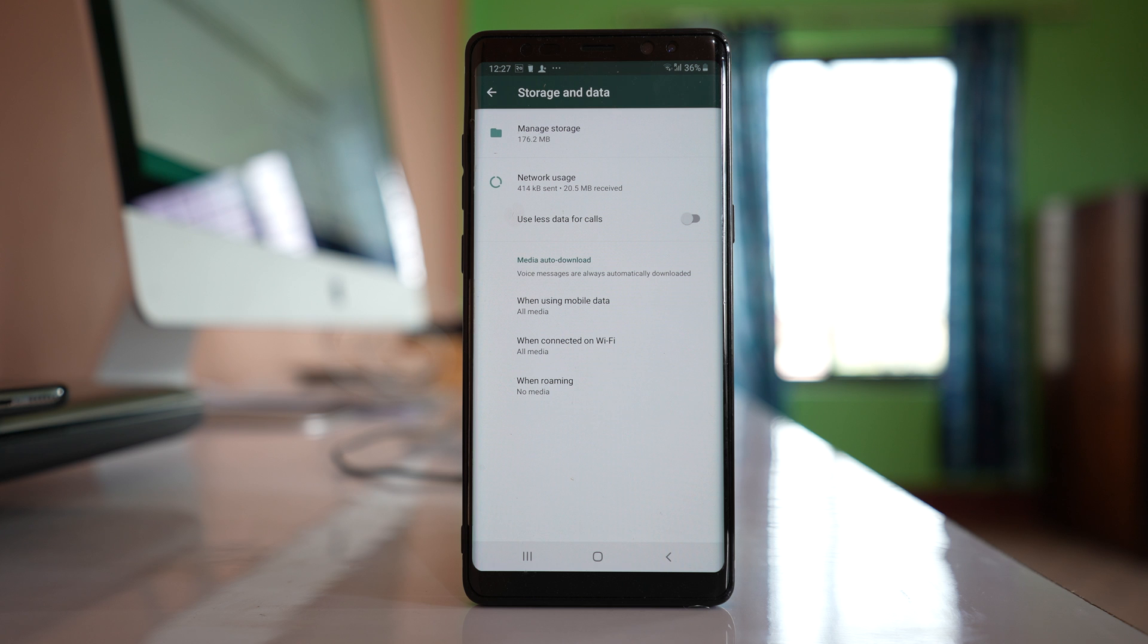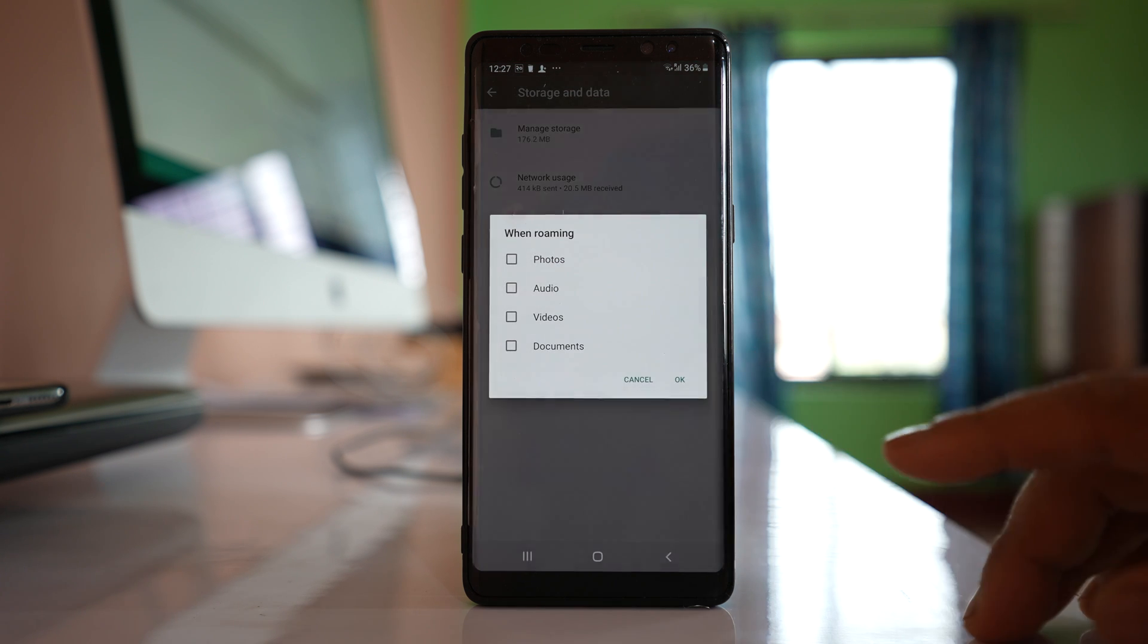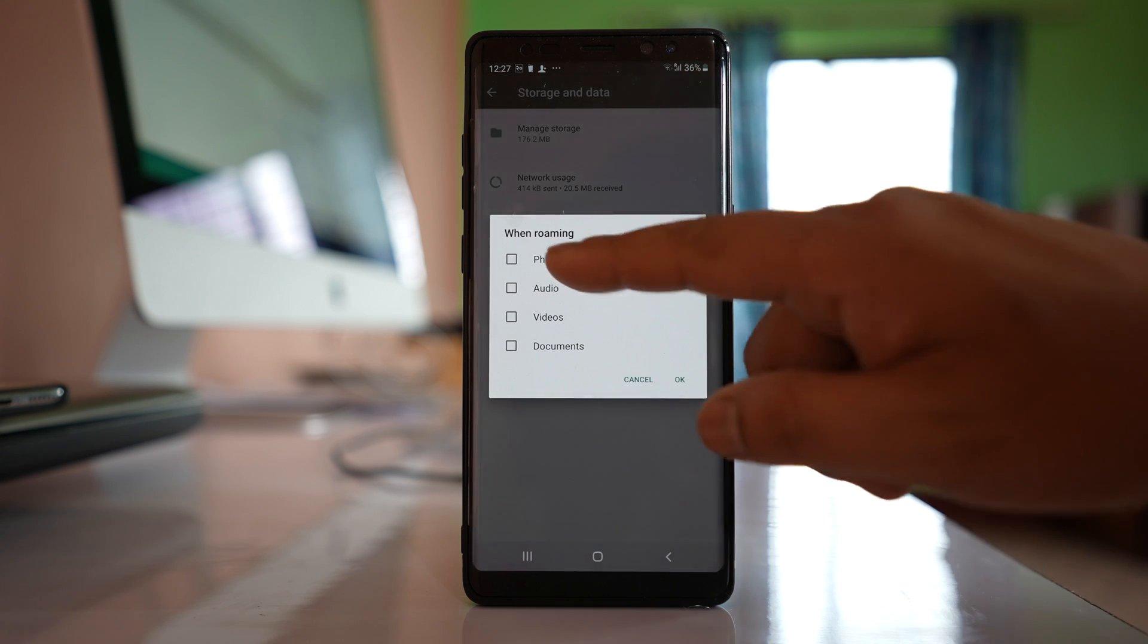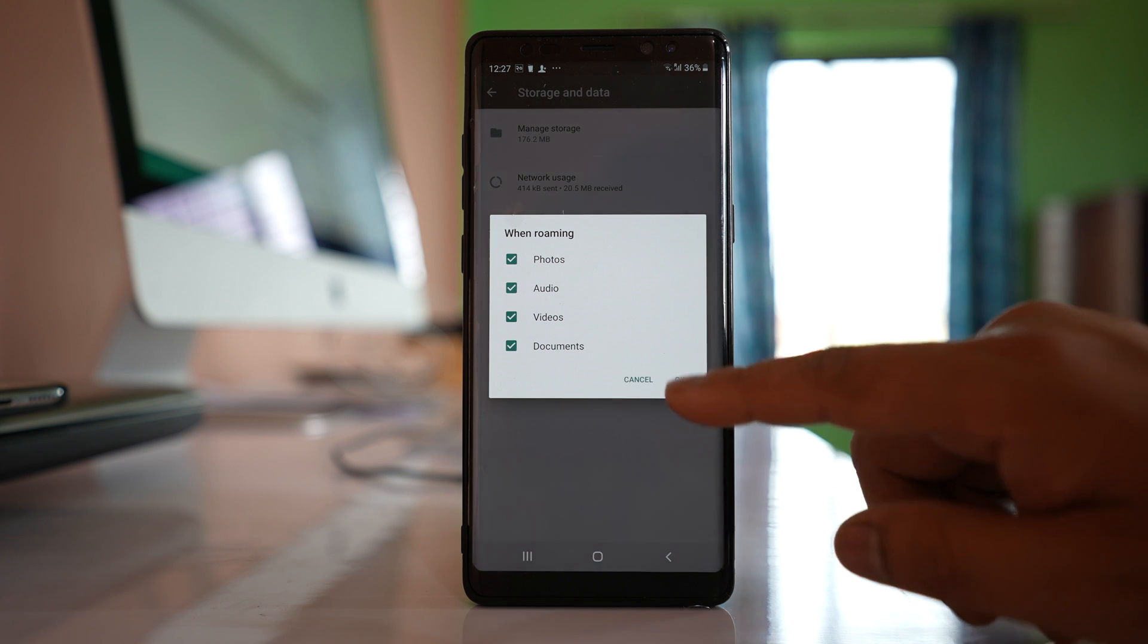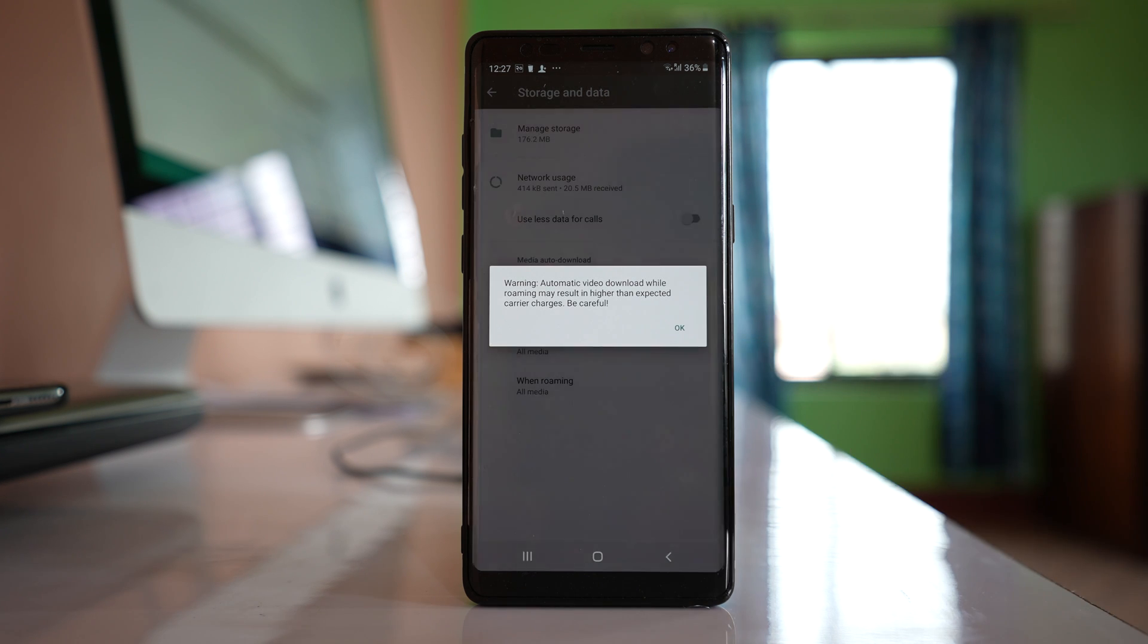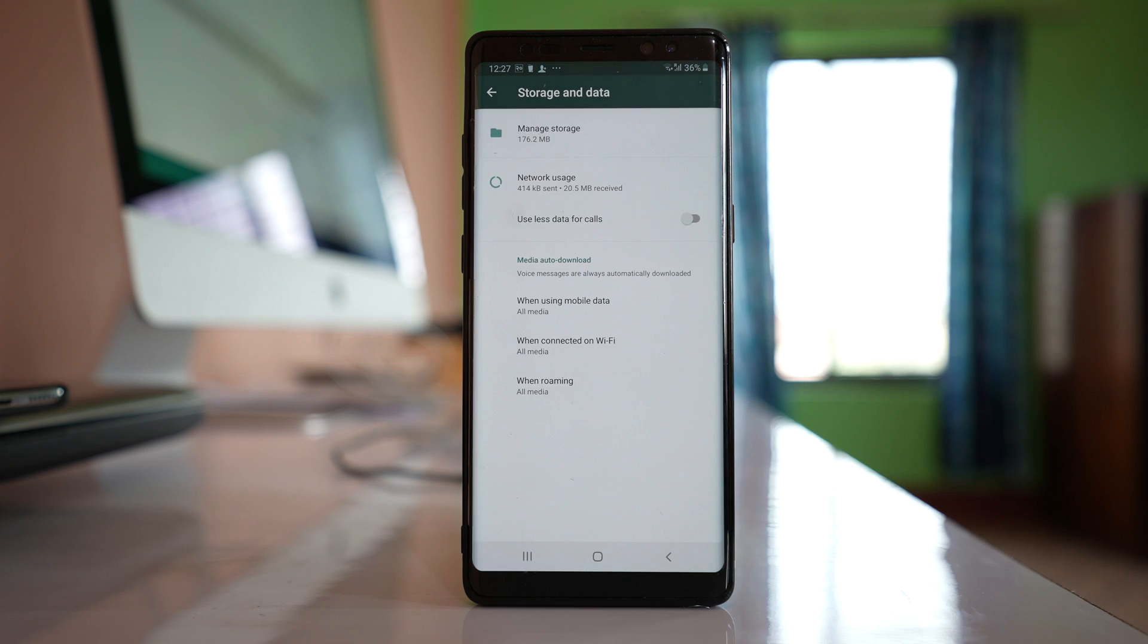Similarly, if you want media to be downloaded when you are roaming, select this option and then select all the media types. Once you do this, all media will be downloaded automatically.